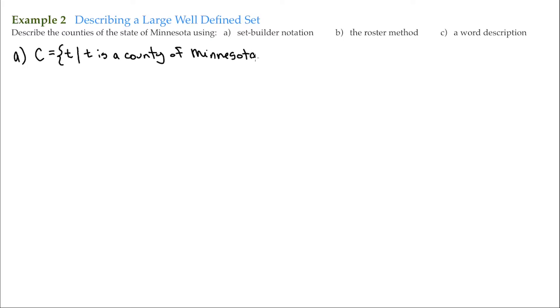Again, set builder notation is the most formal way of describing a set. So this is set C is the set of all elements T, given that T is a county of Minnesota.